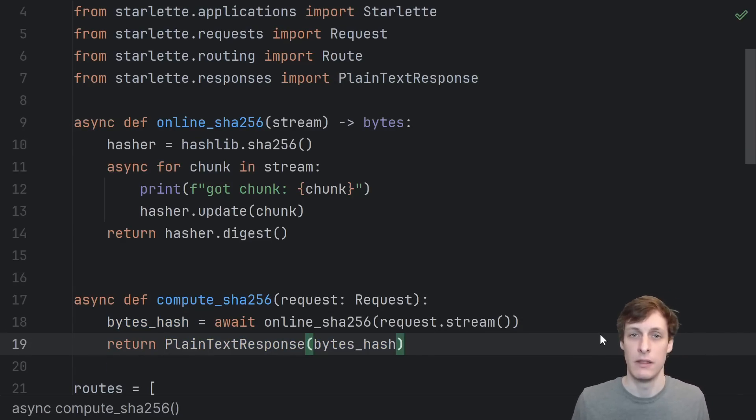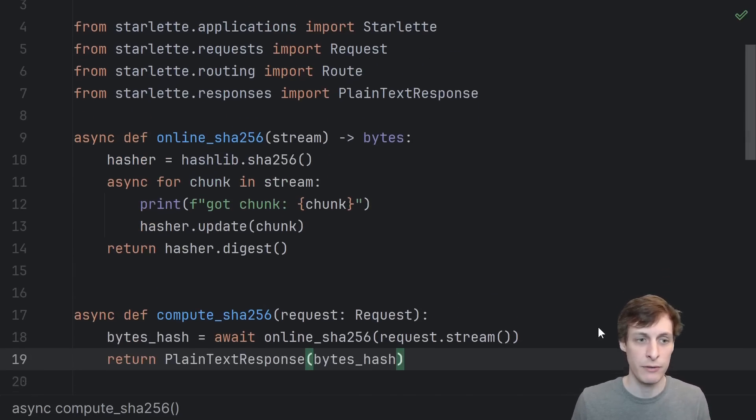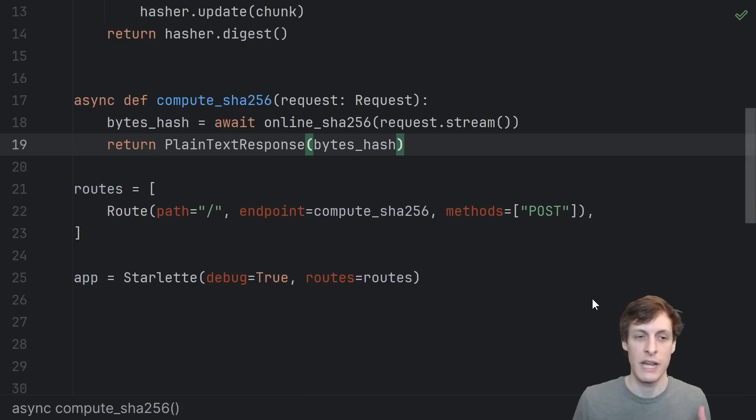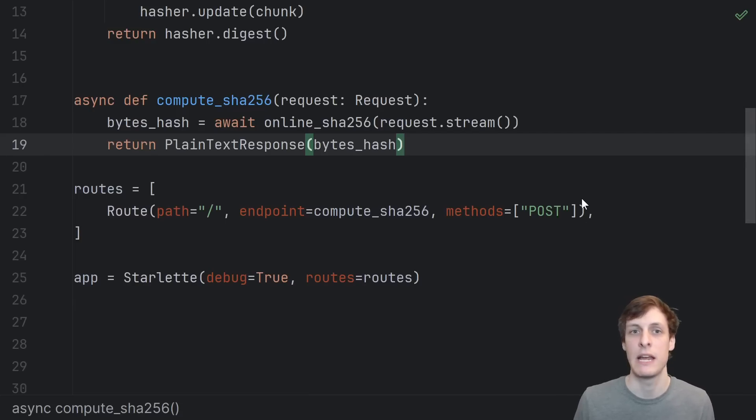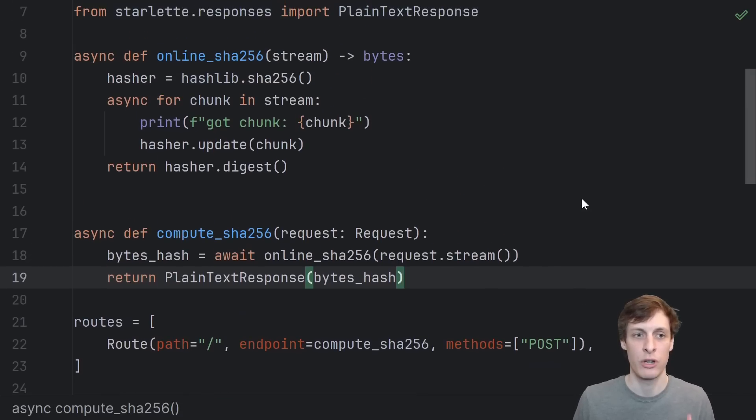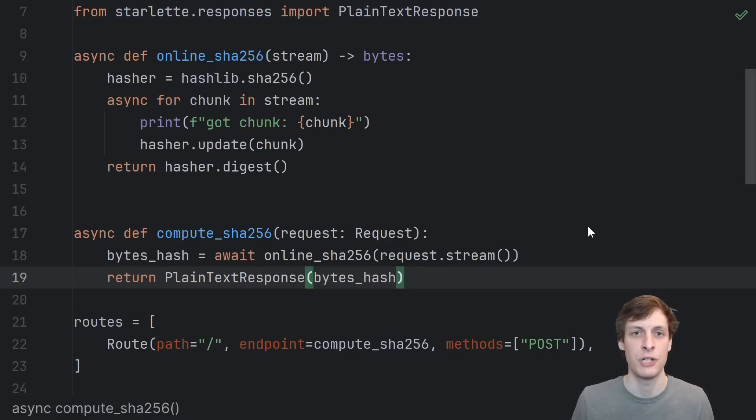Believe it or not, this tiny amount of code is actually a fully functioning ASGI application that will compute the SHA-256 hash of an arbitrarily large file.